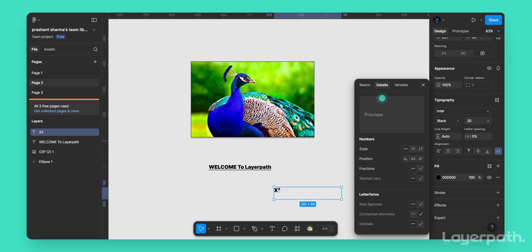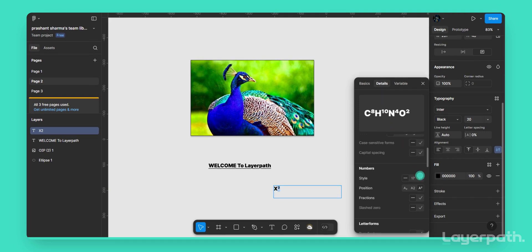Hover your mouse over the Details section to reveal more options. Use the Baseline option to raise the text to the superscript position. Adjust until the text appears correctly.